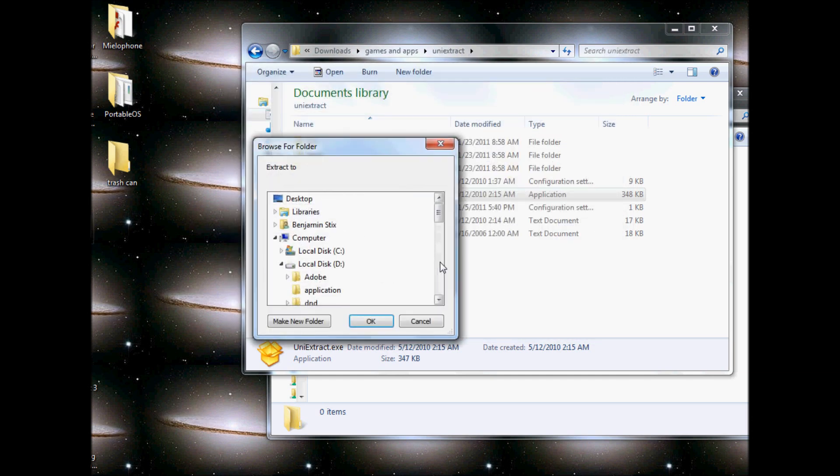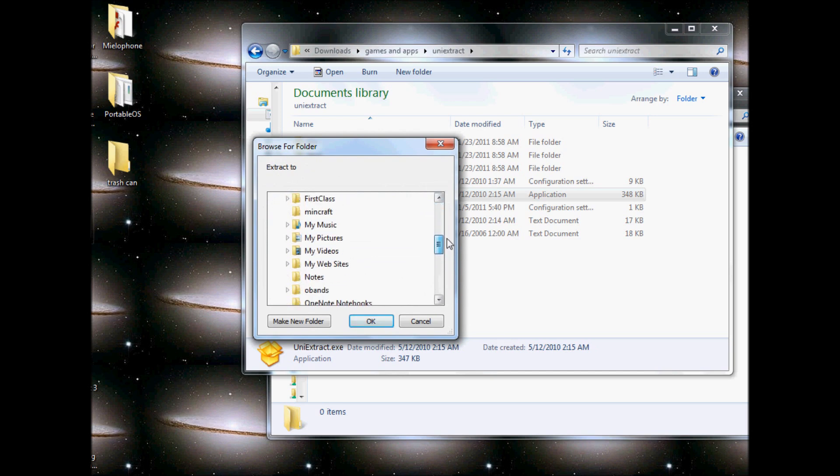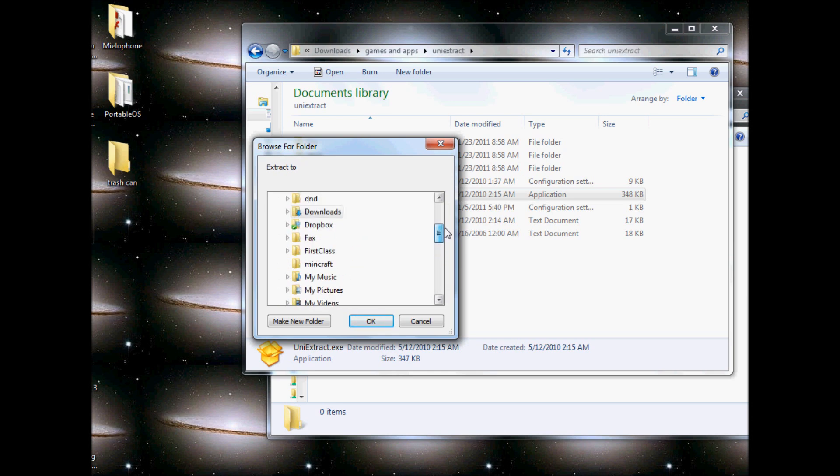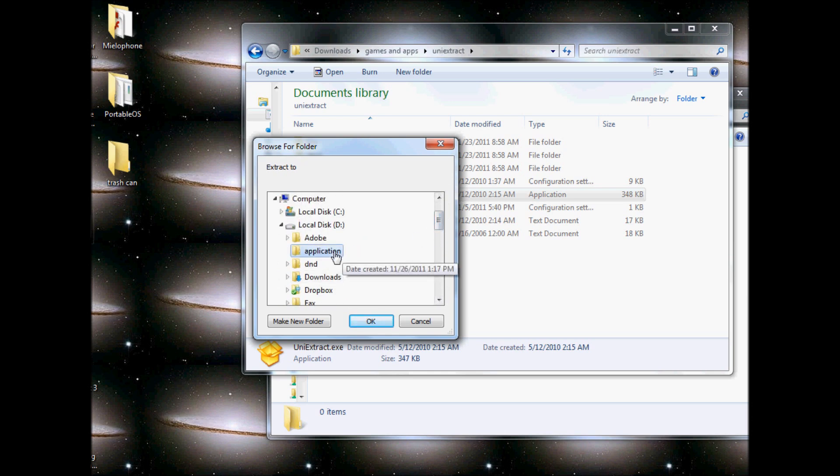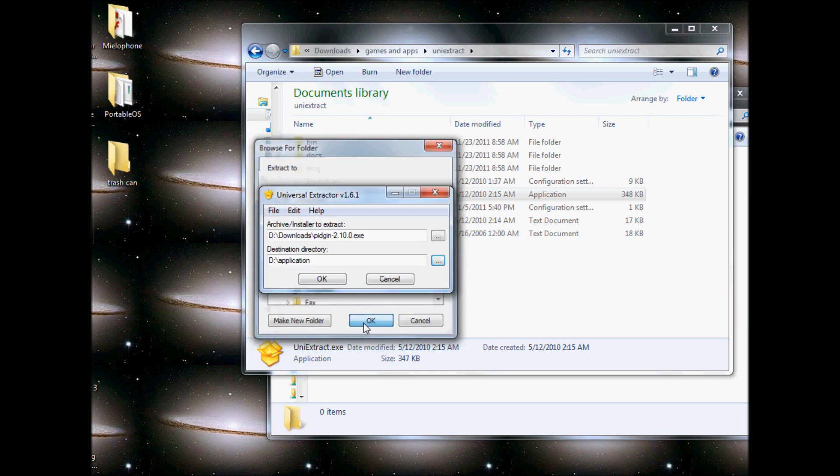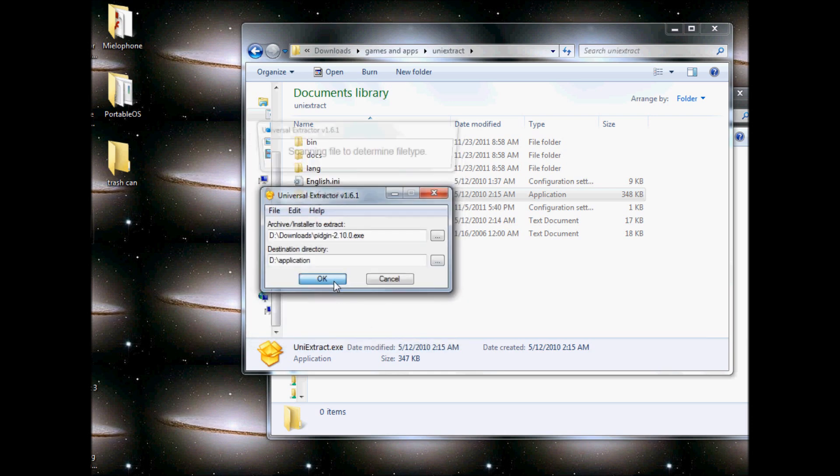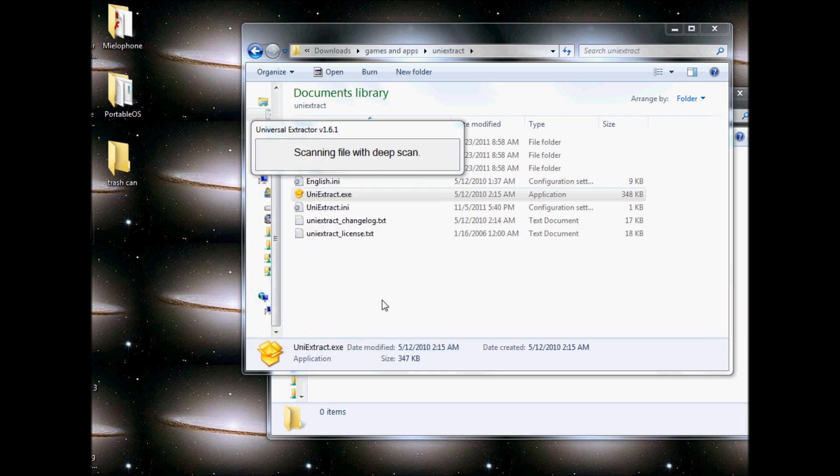Now I choose where I want to put the program. I'll put it in application, but you can put it anywhere. I'll click OK.